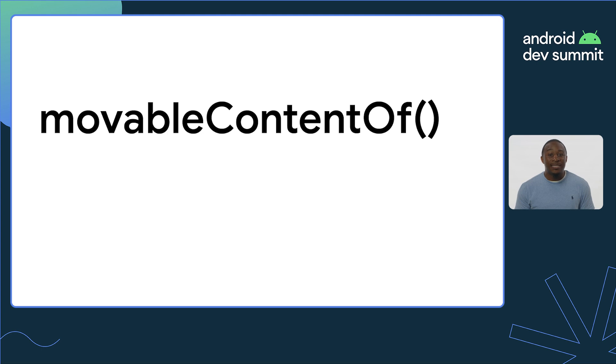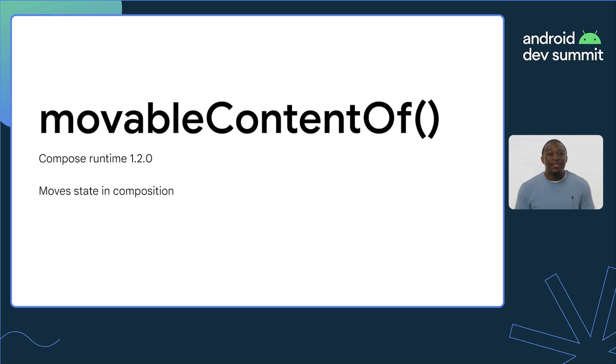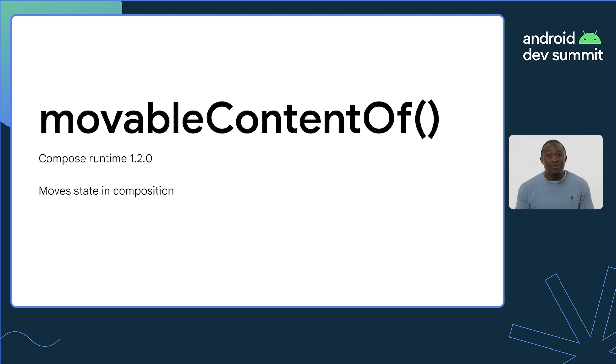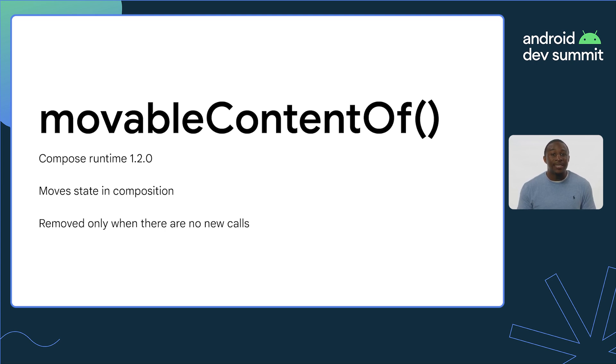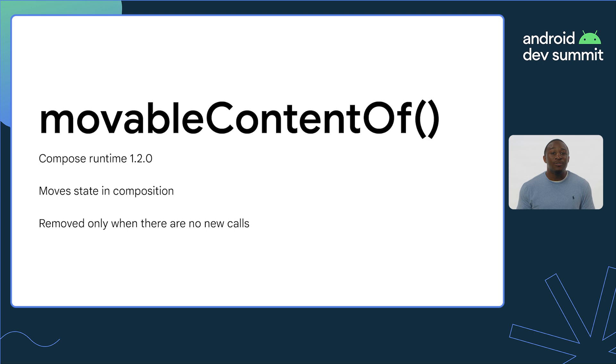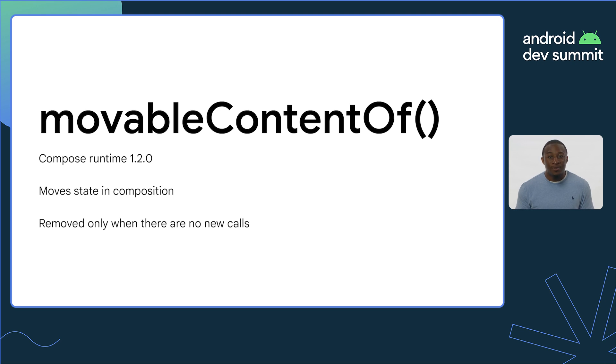MovableContentOf is an experimental API added in Compose version 1.2.0. It allows state to move within the composition by converting the composable lambda into a lambda that moves the state and corresponding nodes to any new location it is called. When the previous call leaves the composition, the state is temporarily preserved, and if a new call to the lambda enters the composition, then the state and associated nodes are moved to the location of the new call. If no new call is added, the state is removed permanently, and remember, observers are notified.